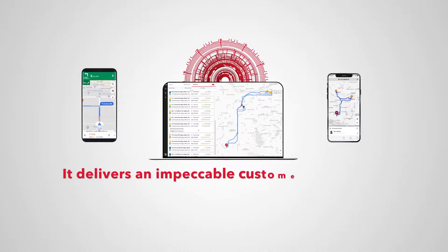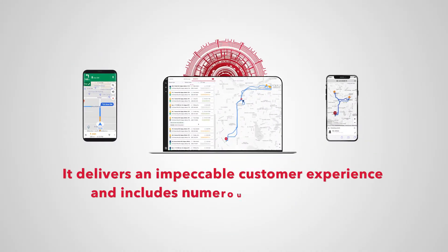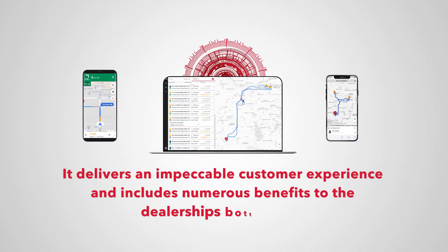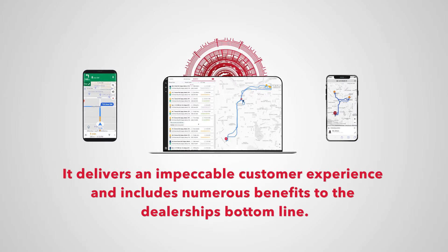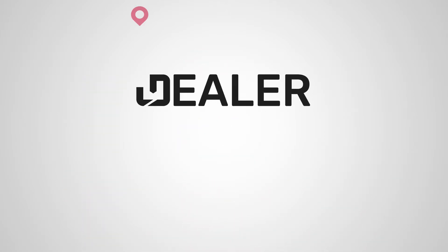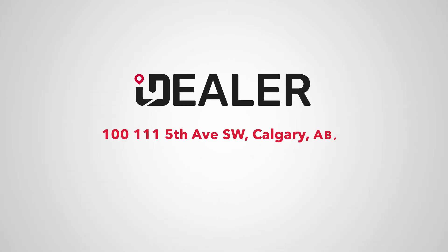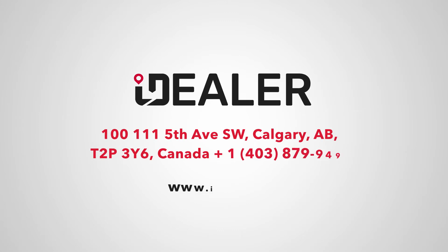It delivers an impeccable customer experience and includes numerous benefits to the dealership's bottom line. Take advantage of the new technology. Book your demo today.